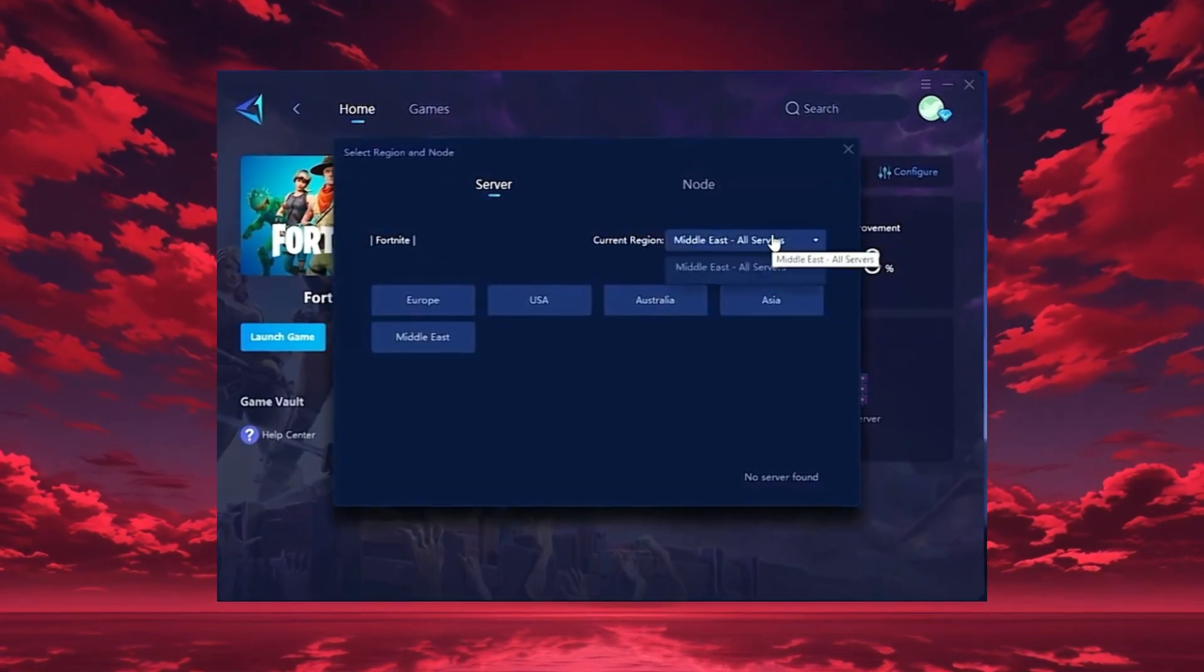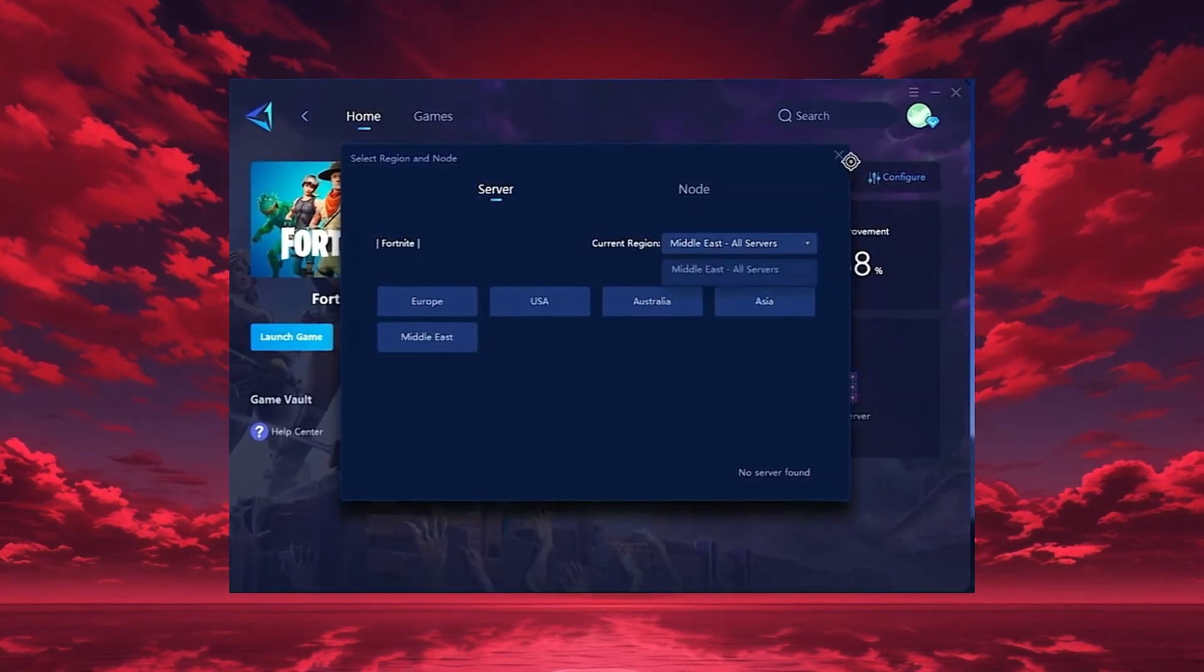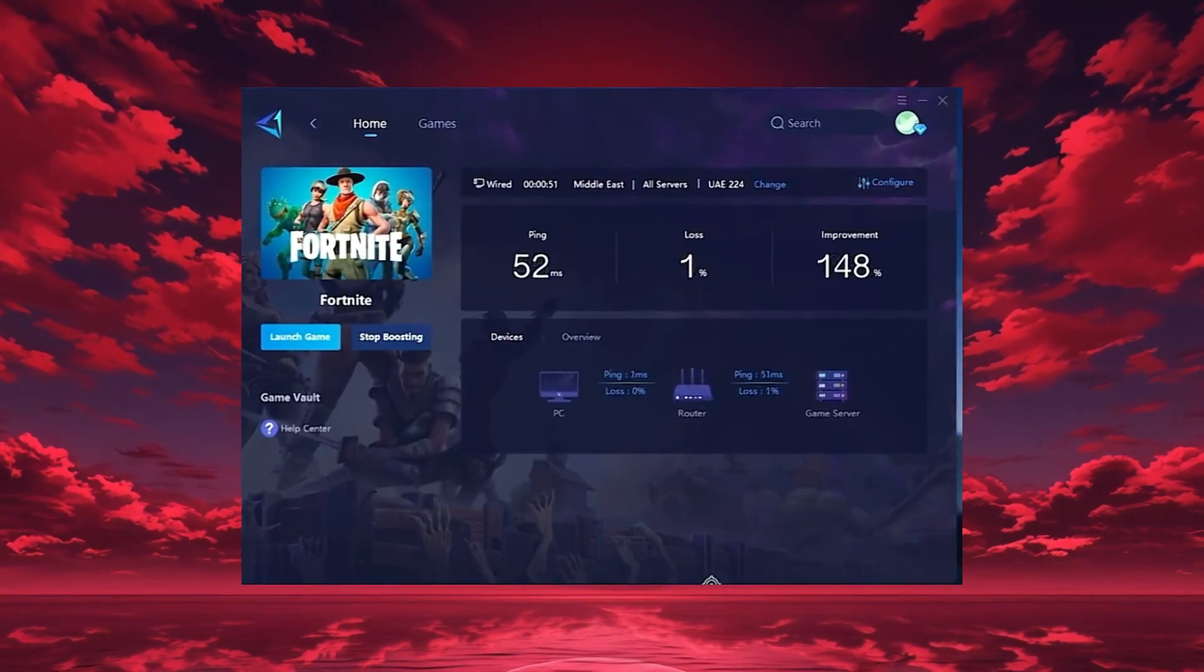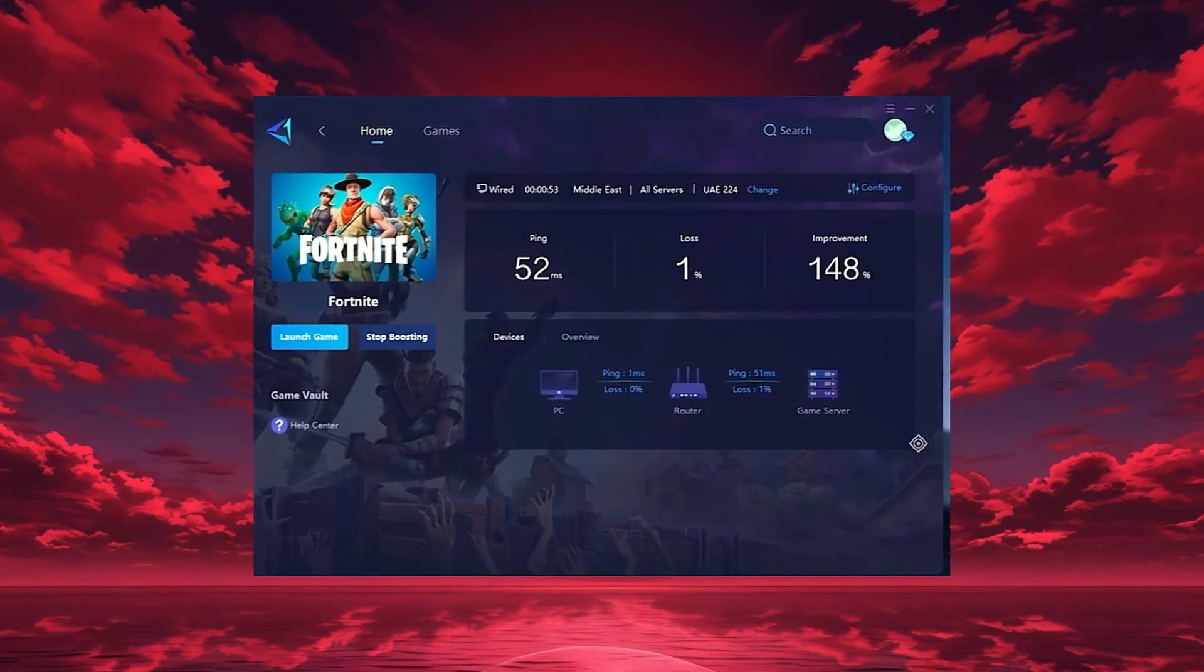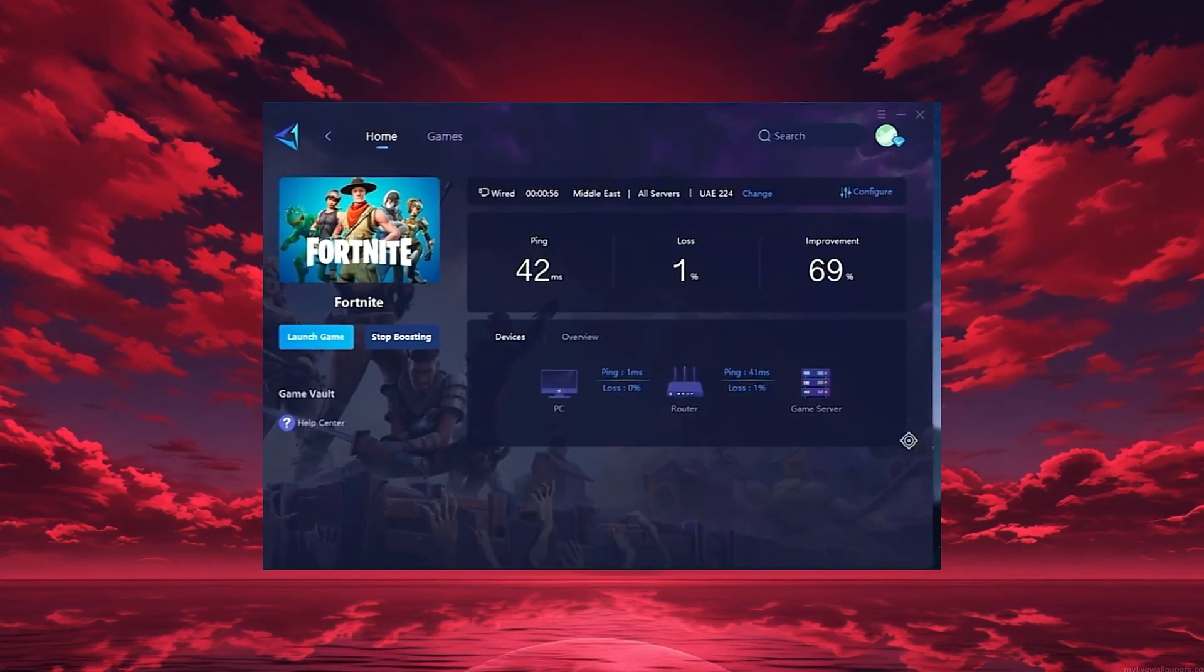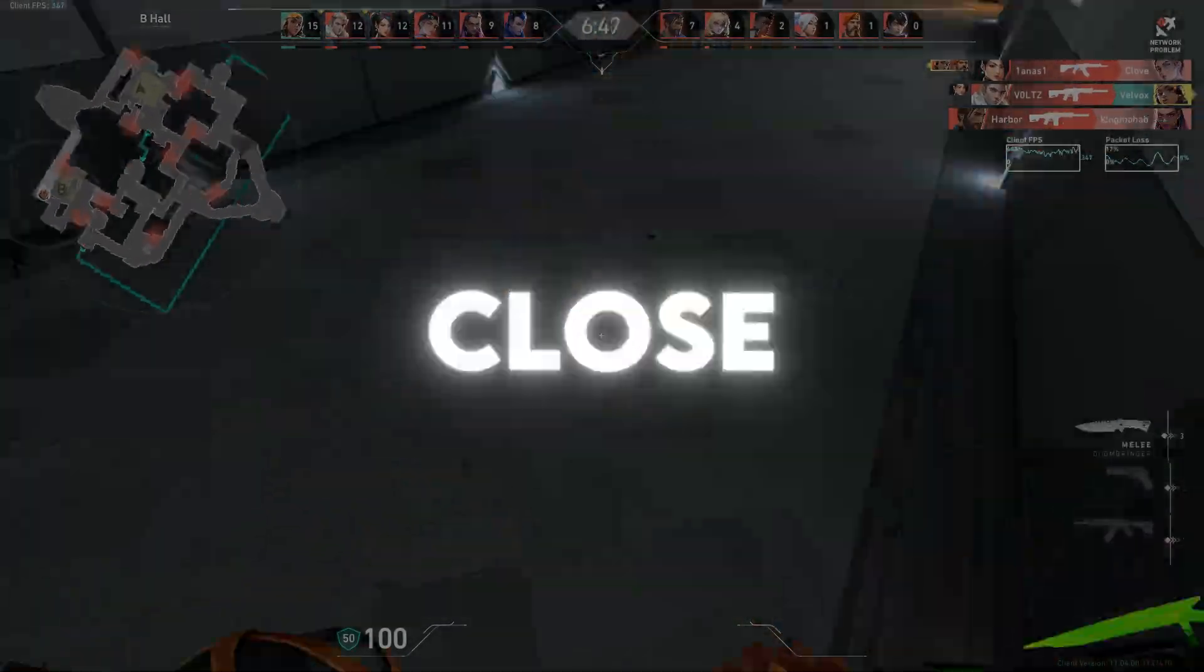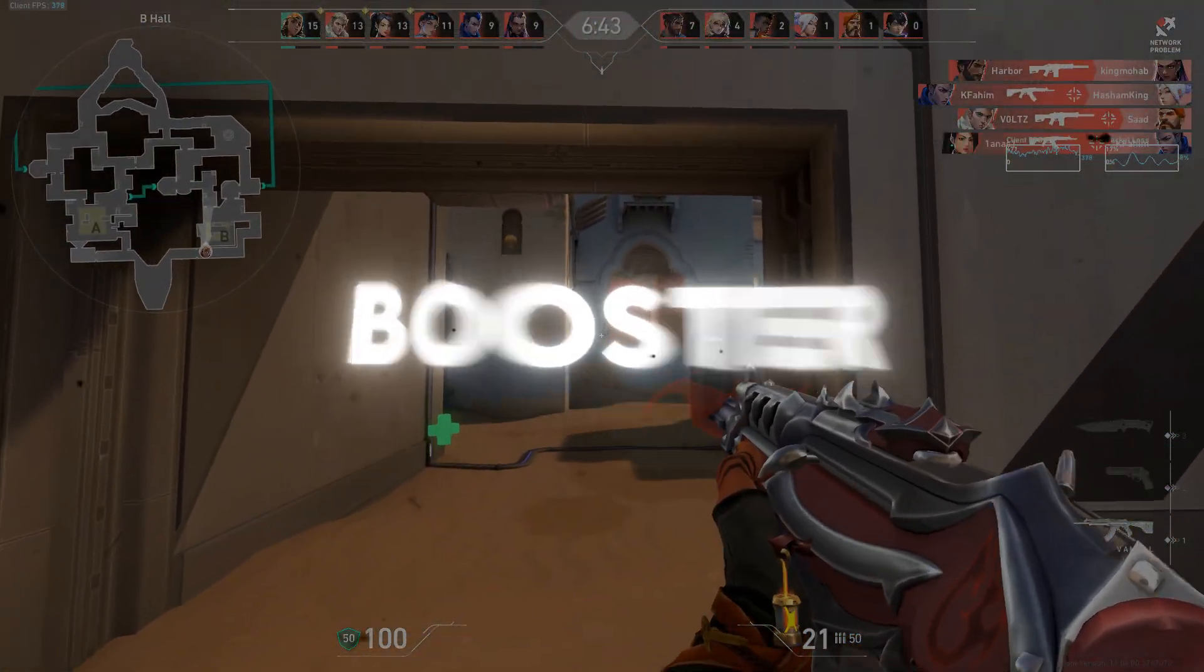In my case, the Middle East server gives the best results. After selecting your region, head to the End tab where you'll see all available servers. You can either choose the nearest one or let Gear Up automatically select the most stable option. I recommend using automatic mode for consistent performance. Finally, close the settings and launch your game directly through Gear Up Booster.